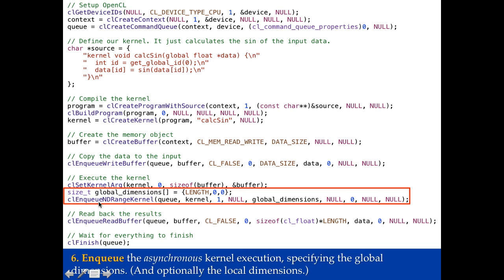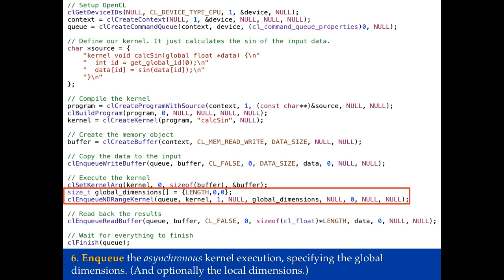So CL enqueue ND range kernel. So ND means n dimensional. In this case it's going to be one dimensional. So here's the queue that I'm going to enqueue the kernel in. Here's the kernel itself saying it has one dimension of global dimensions. Here are my global dimensions. And I'm actually passing a null for my local dimensions. That is I'm telling OpenCL you go ahead and choose whatever local dimensions you think are best. And that works fine as long as I'm not doing a reduction or something that cares about the local dimensions.